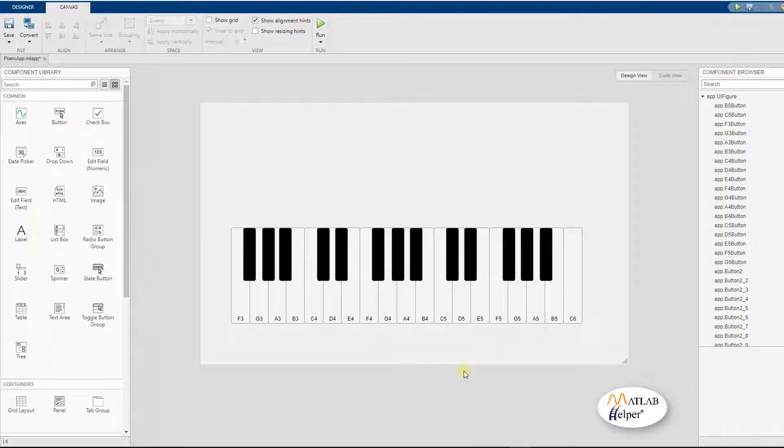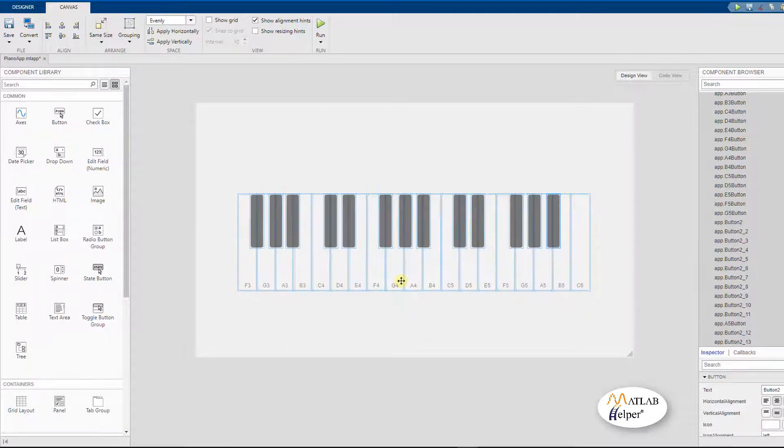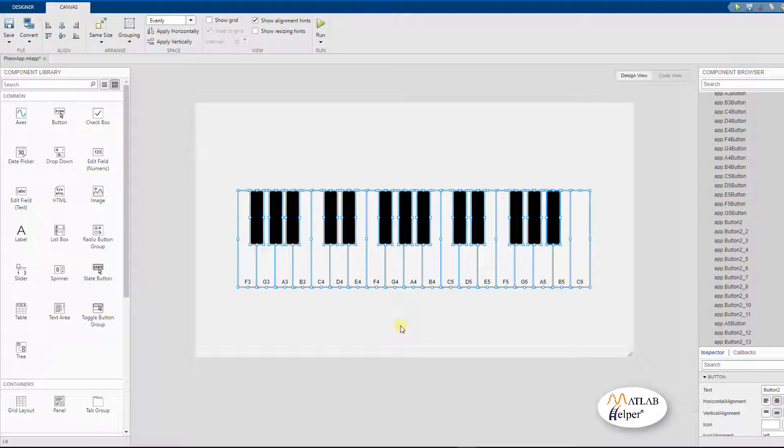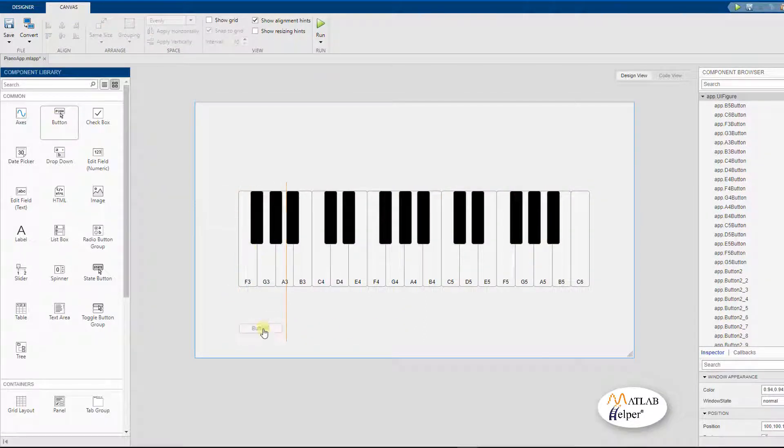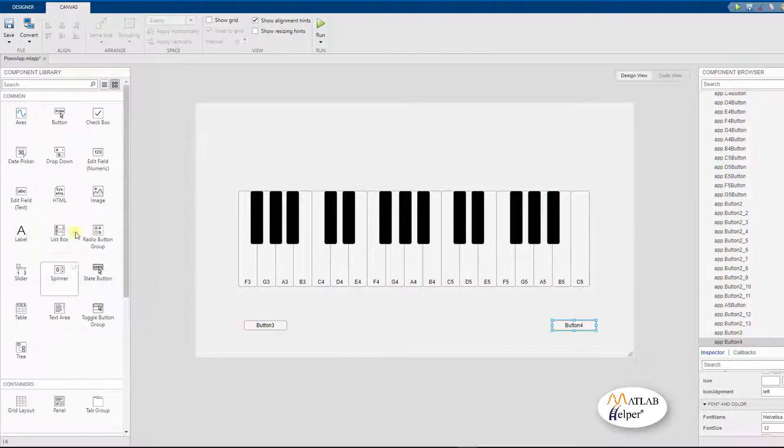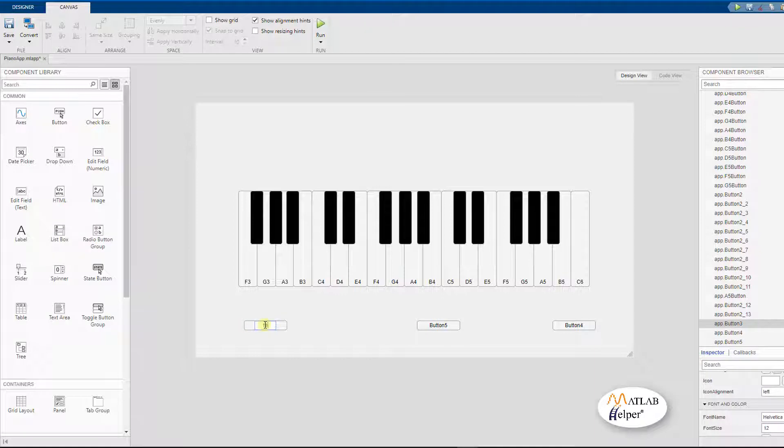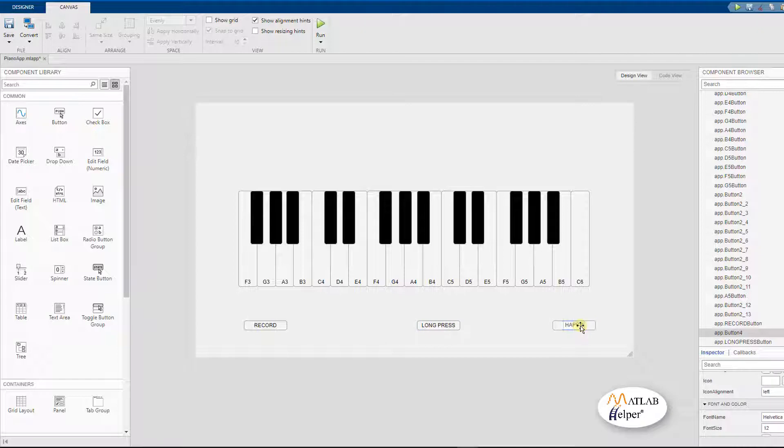So now we have finished with naming the notes. As you can see, we have skipped naming the sharps or the blacks to make it look more pleasing. We are going to be repositioning the entire keyboard. Then, we are going to be adding two push buttons and a state button. The first push button will serve the purpose of recording our song which we are going to play. The second one will act as a long press and the third one will be programmed to play the happy birthday theme song.